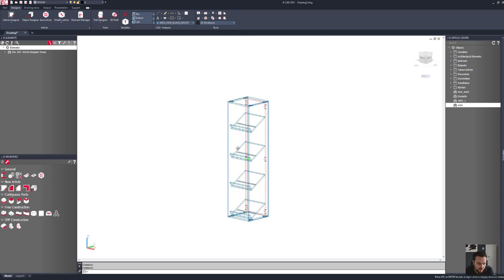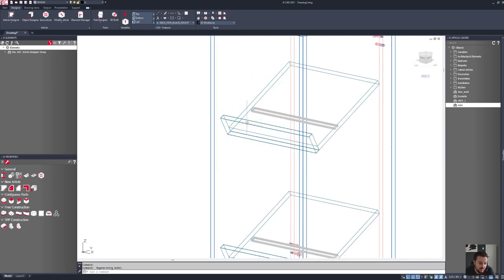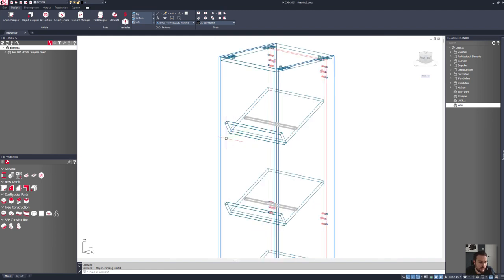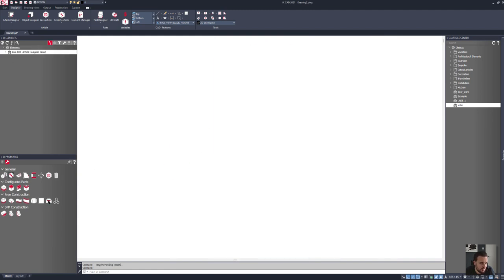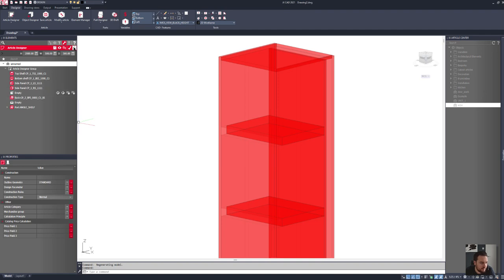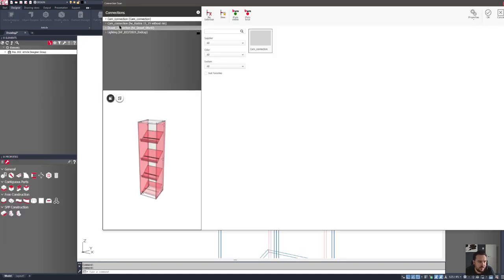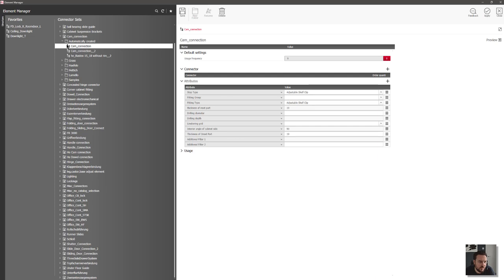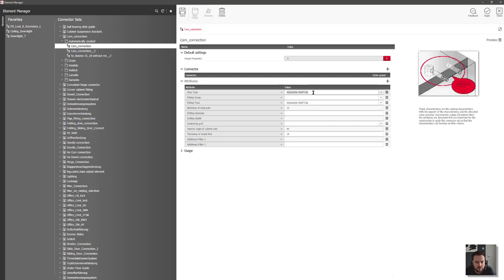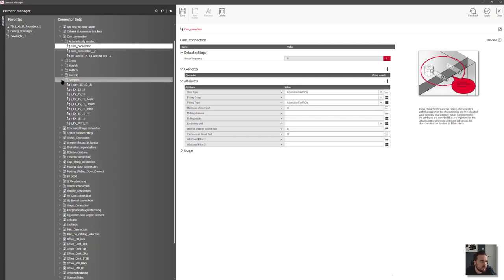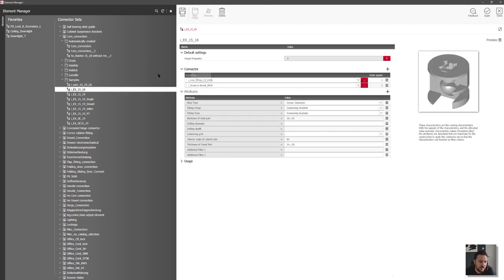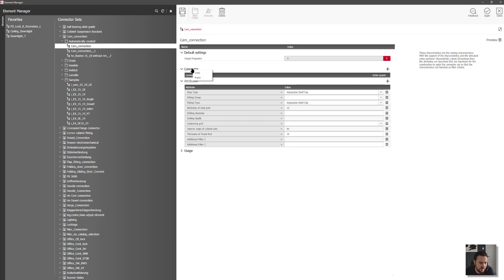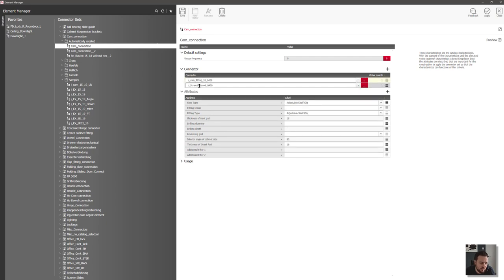We can see that we don't have our cams — instead we have adjustable shelf clips. If we run a connection scan on the product, selecting the product and running a connection scan, we've got a cam connection that's been created automatically. When we look at the properties, it's set to an adjustable shelf clip. So I want to go into my preferred cam of choice and copy the connectors into the adjustable shelf clip and paste those in place, which will bring through those fittings.